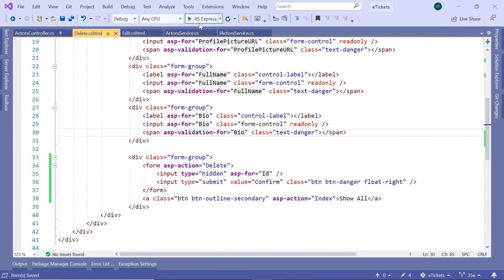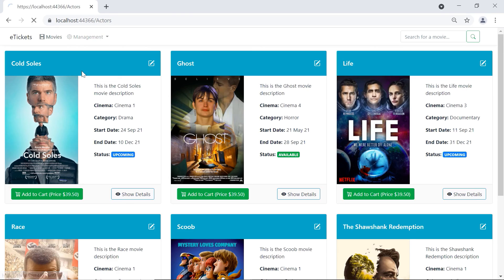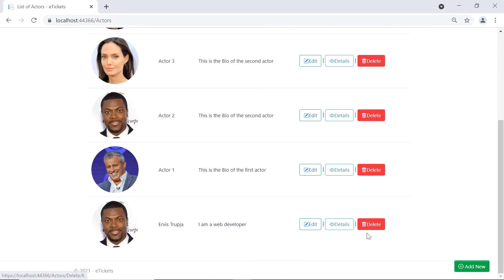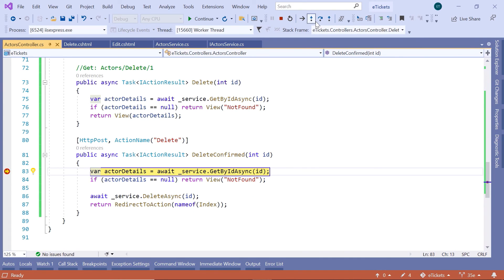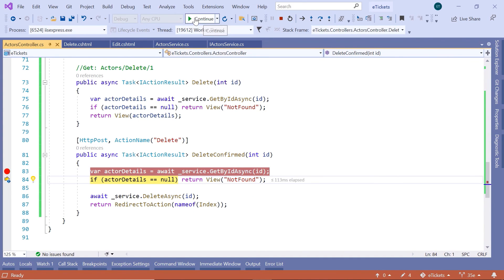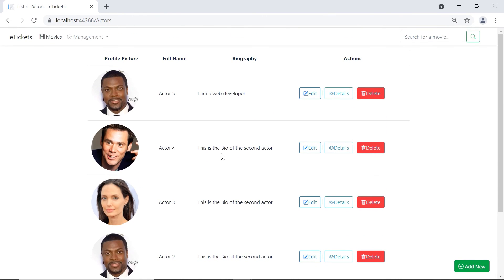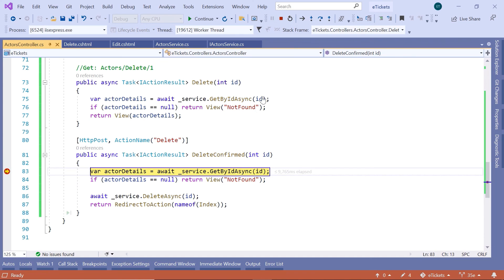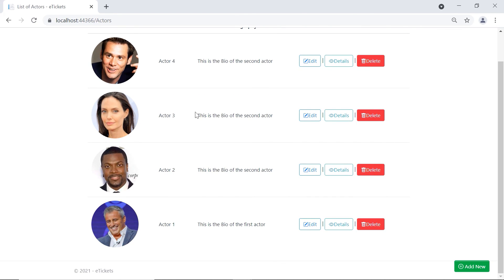Now let us save the changes and run the app one more time. So Actors, then delete, then confirm — now we can see that we reach the breakpoint, and then click CONTINUE. Now you can see that the actor was removed. If you want you can also delete another one, so I'll just delete this one, then confirm. Let us remove the breakpoint and click CONTINUE, and you can see that actor 5 was removed successfully.